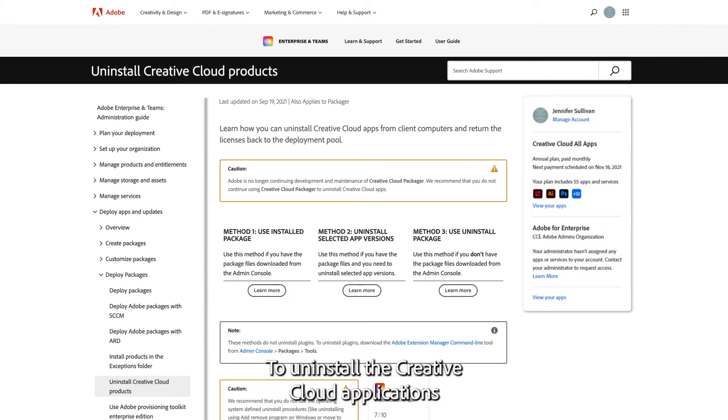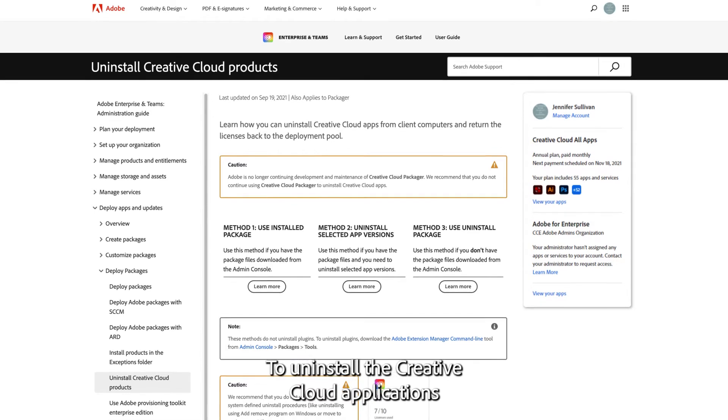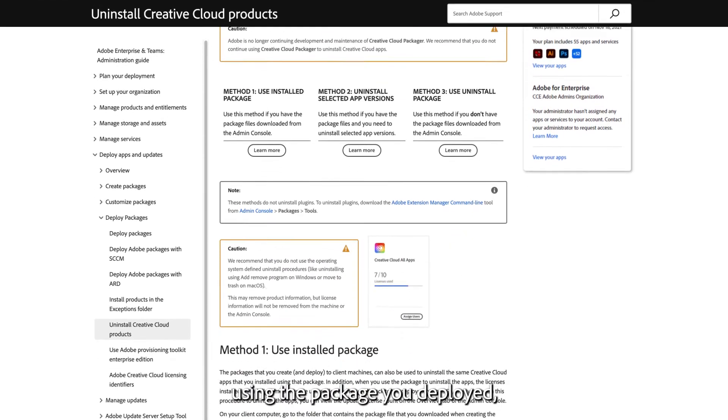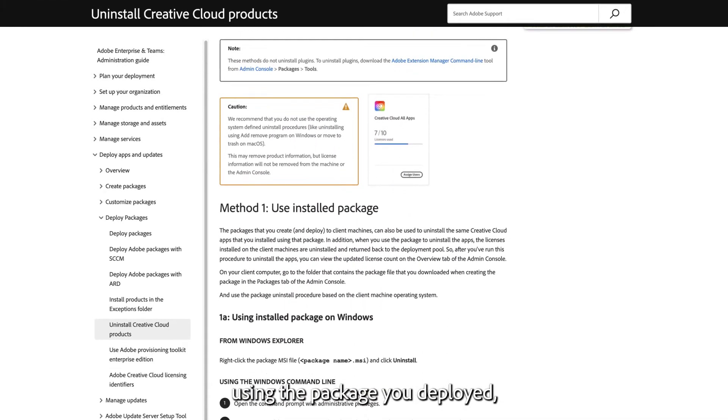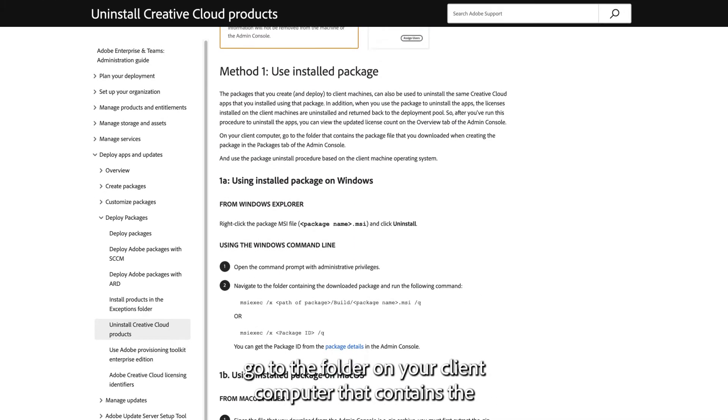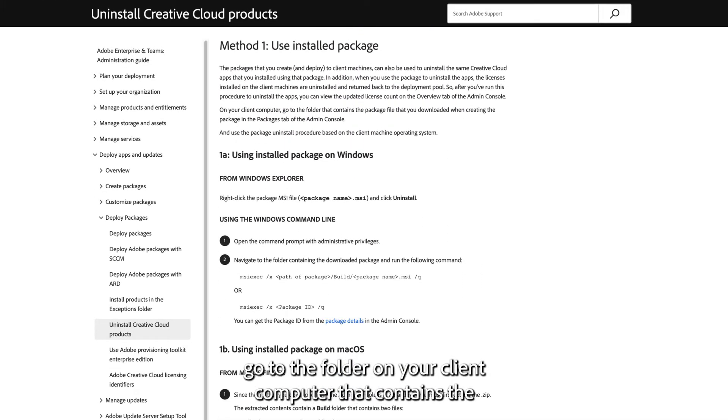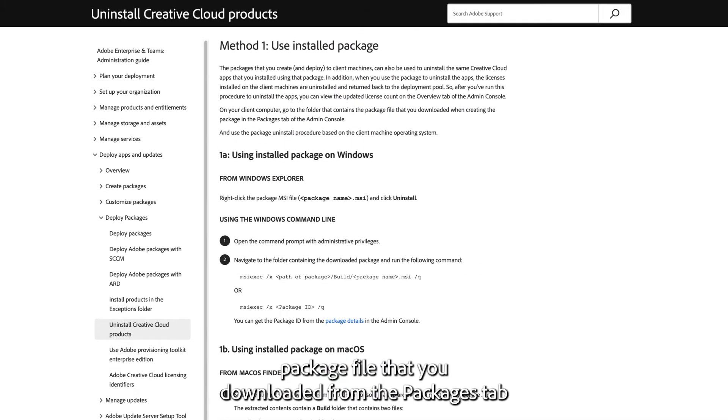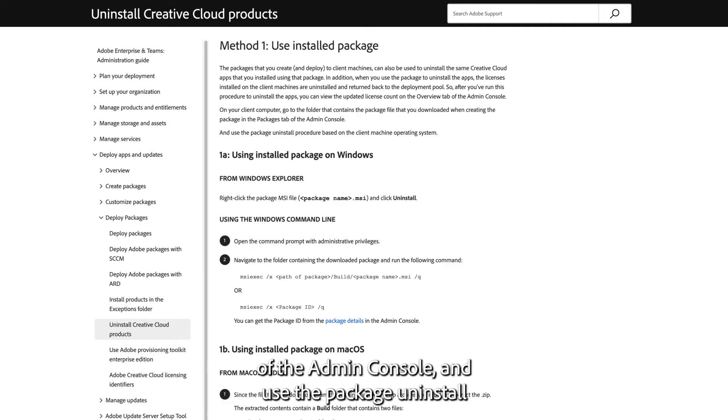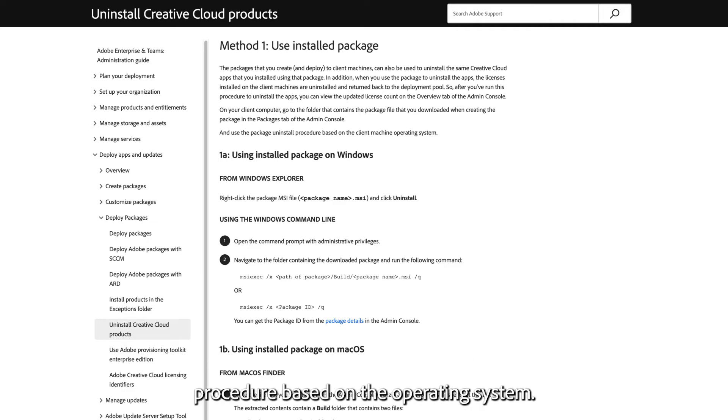To uninstall the Creative Cloud applications using the package you deployed, go to the folder on your client computer that contains the package file that you downloaded from the Packages tab of the Admin Console, and use the package uninstall procedure based on the operating system.